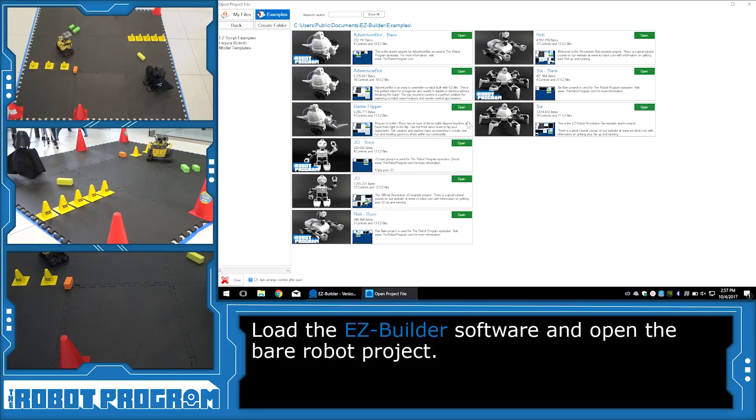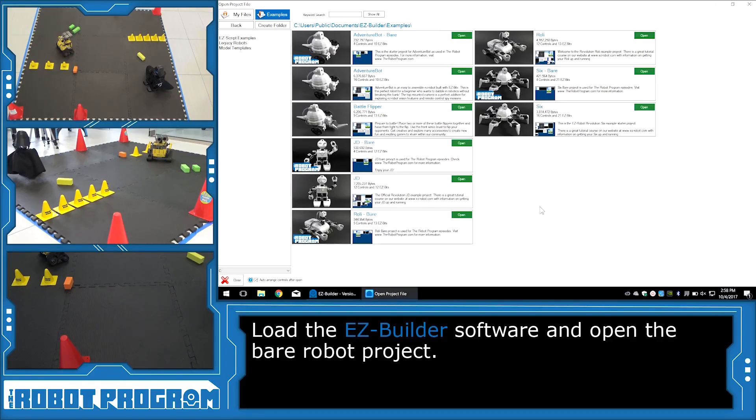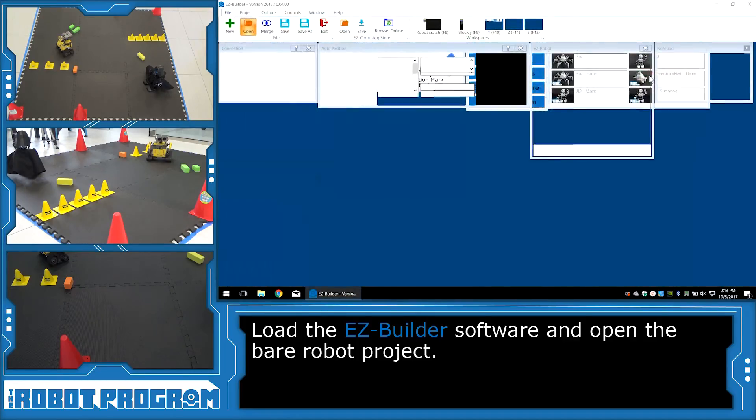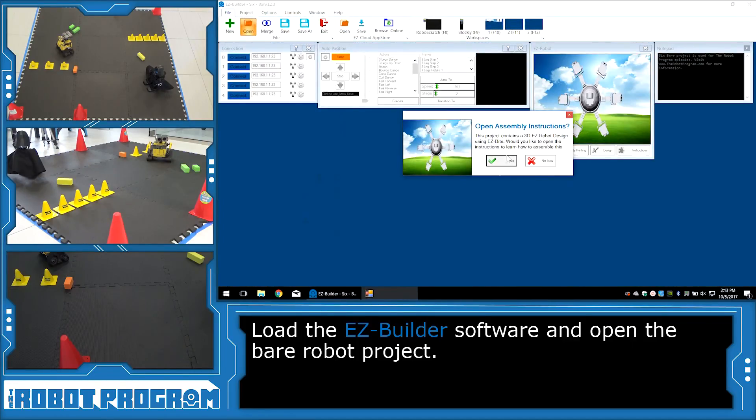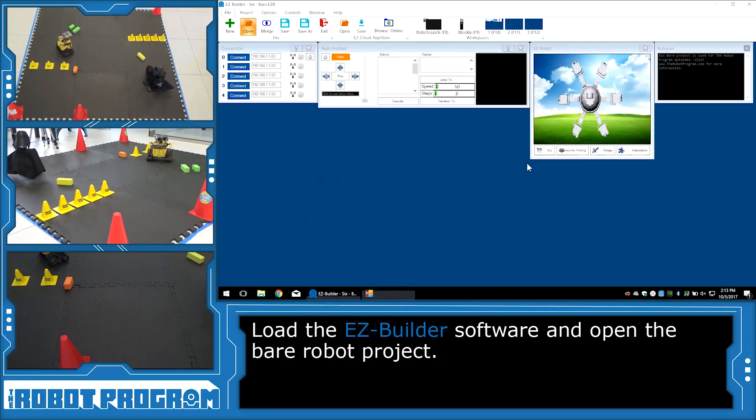You want to open up the project that's the bear project for your robot. So if you're using JD, open the JD Bear project. If you're using Six, open the Six Bear project. Rolly, Rolly Bear, and AdventureBot, open the Bear project for AdventureBot. Just click the green open button and this will open up the Bear project.